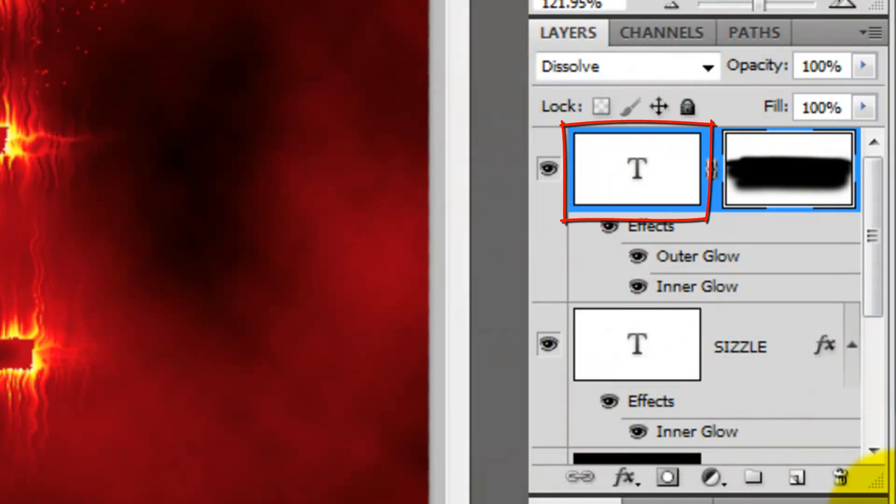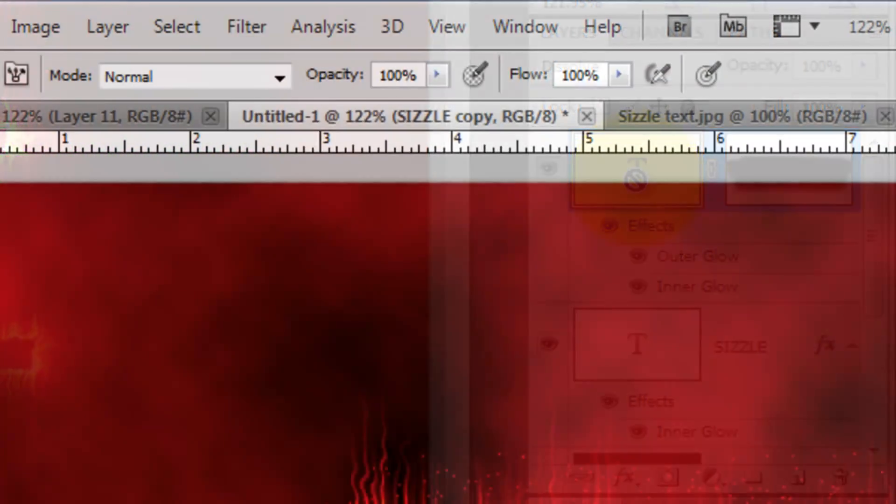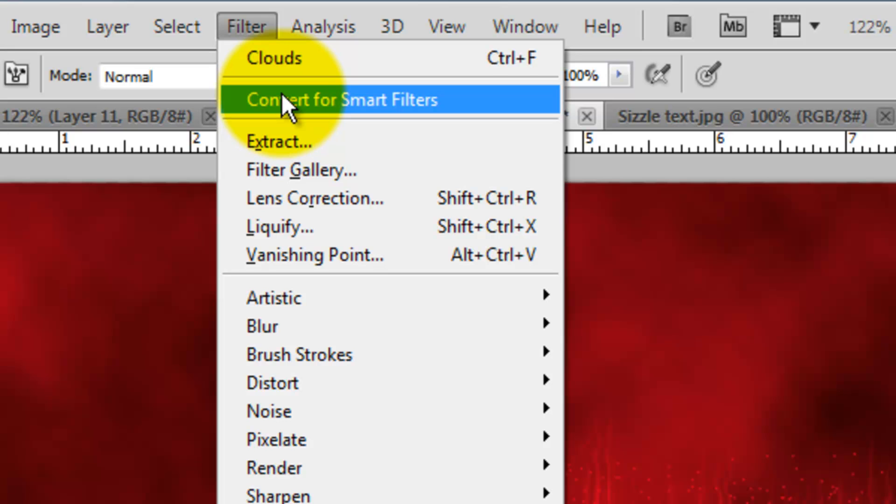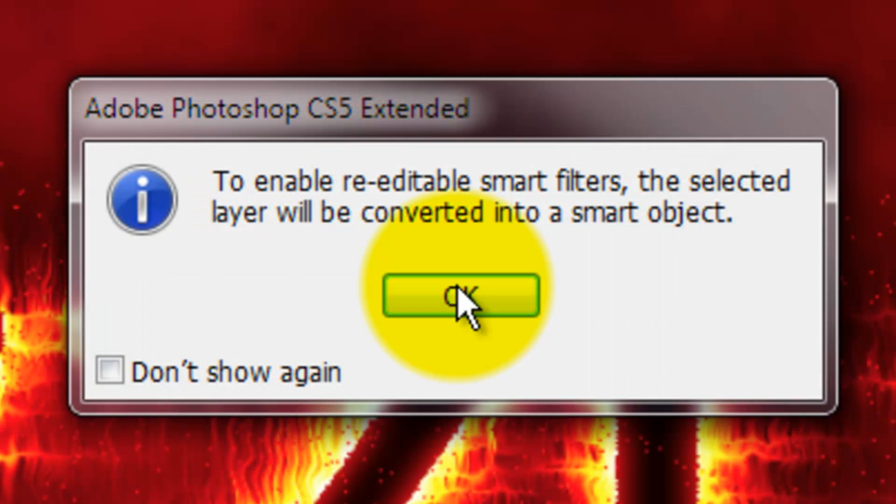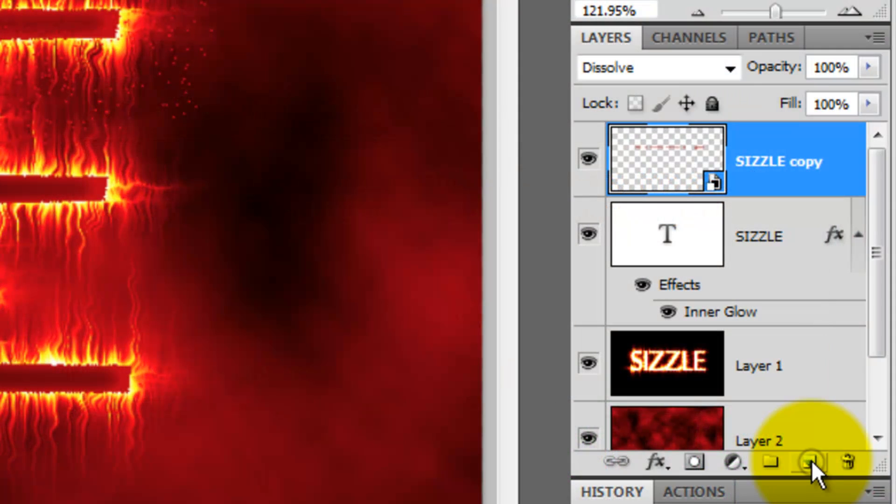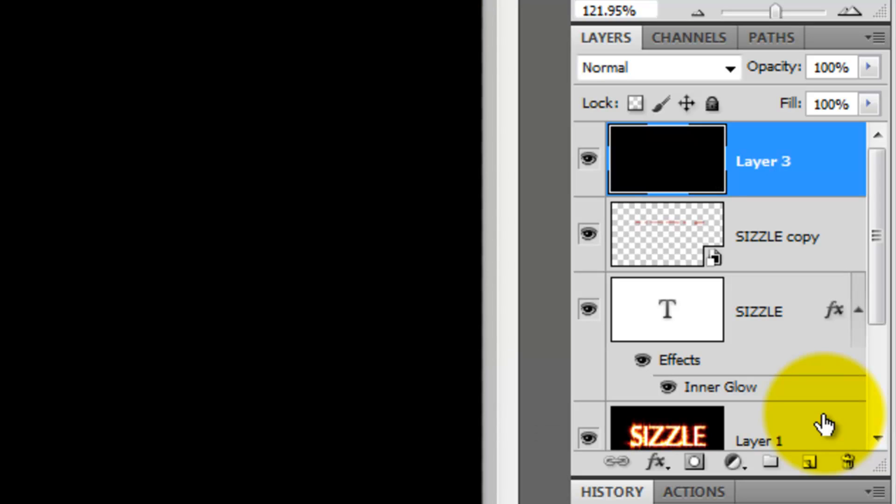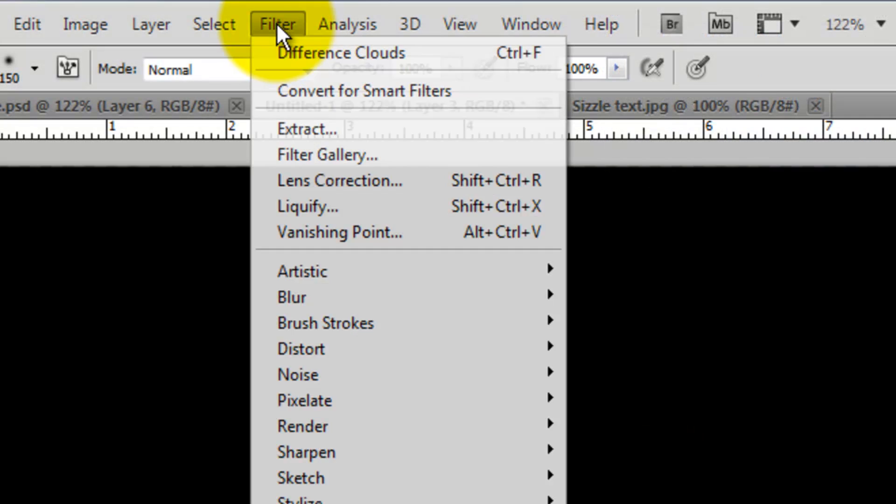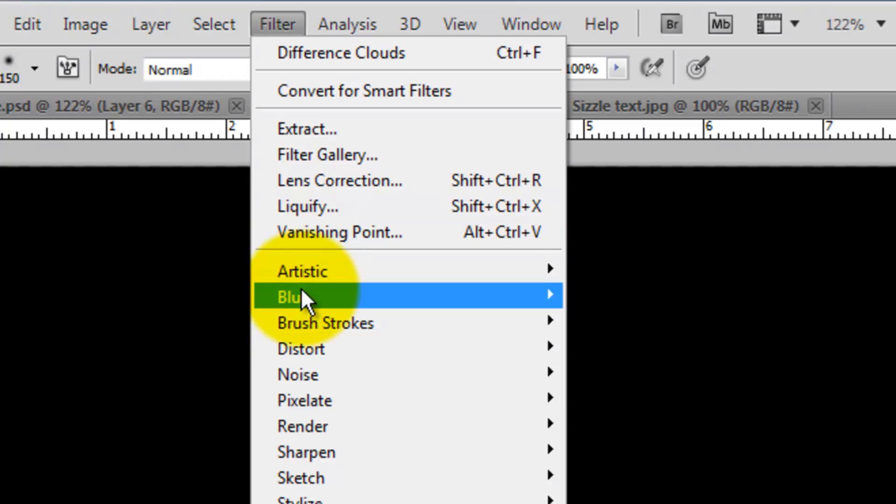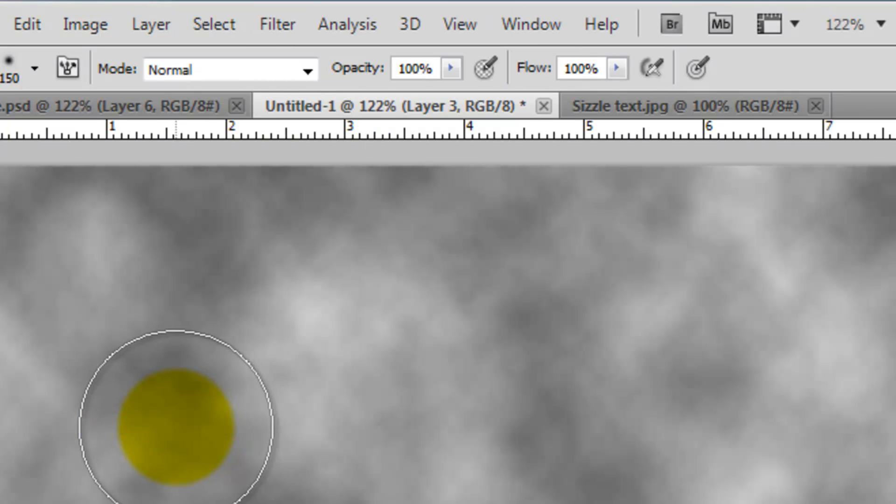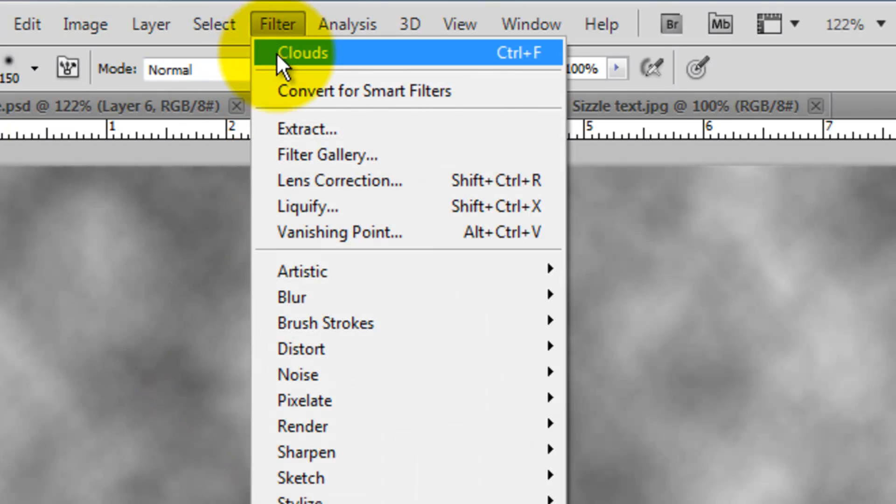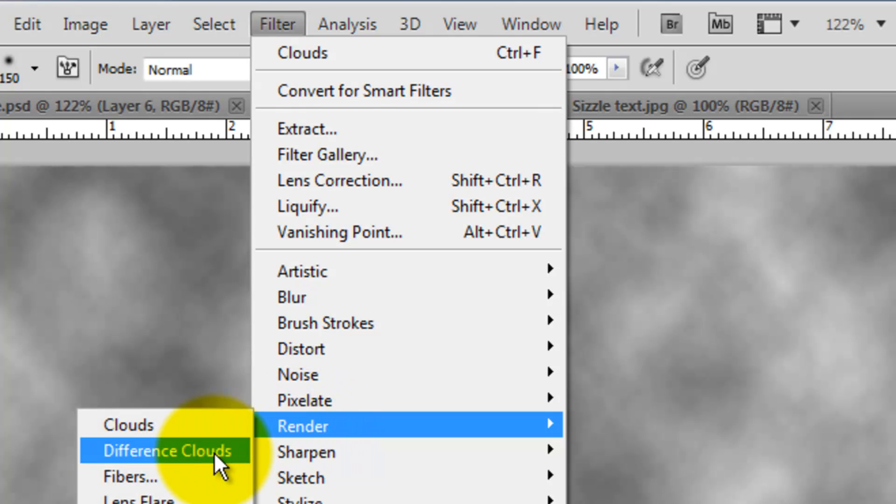Click on the Type to make it active and then go to Filter and then Convert for Smart Filters. This window will pop up. Just click OK. Click on the New Layer icon. Press Alt or Option plus Delete to fill it with black. Go to Filter, Render and Clouds and then back to Filter, Render and Difference Clouds.